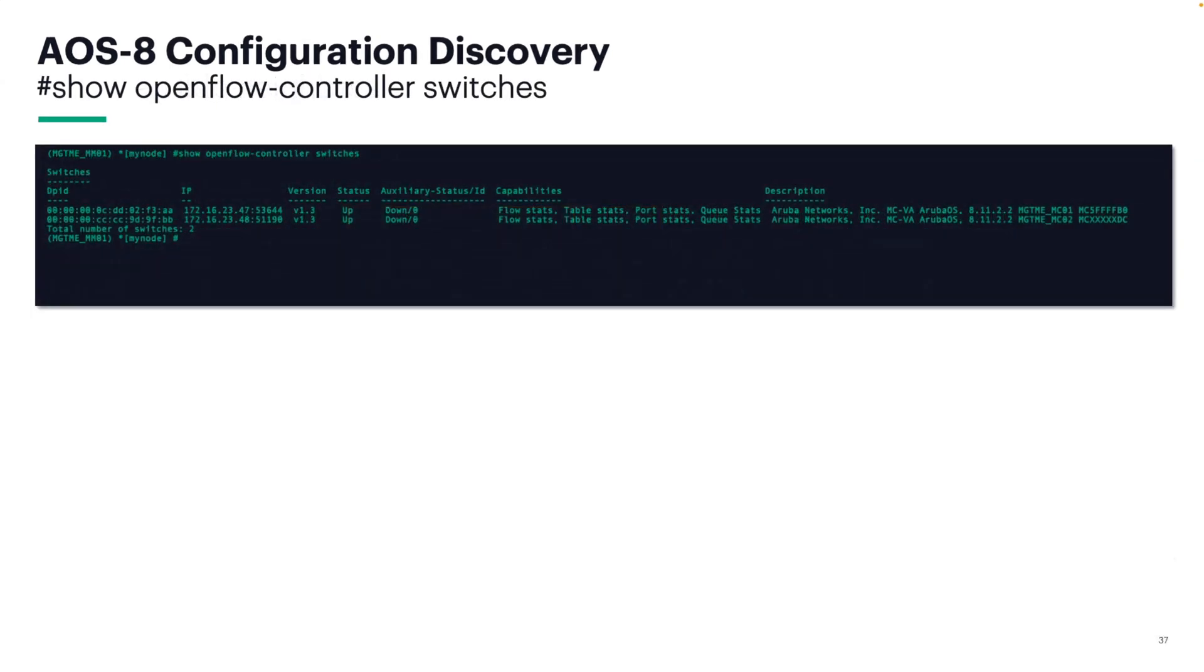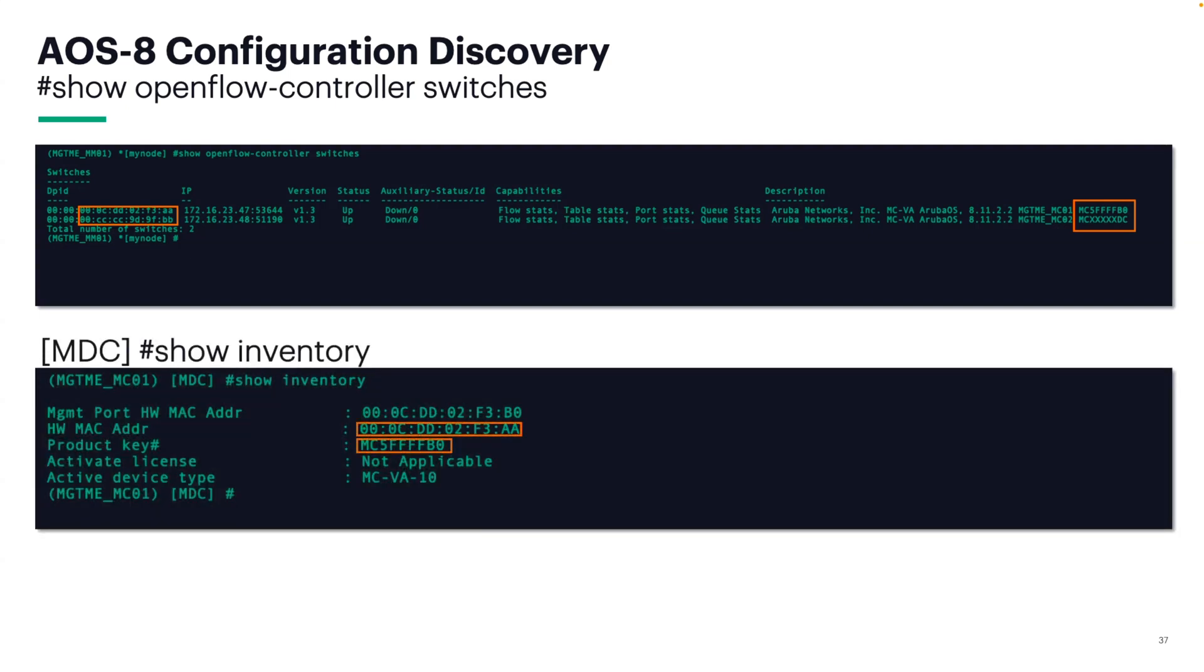Running the show OpenFlow controller switches will give you this information here. On the left, you see this MAC address. On the right, you'll see the serial numbers for each of the controllers. And then traditionally, we would gather the information by logging into each individual controller and issuing the show inventory command. This will give you the same information that you see above.